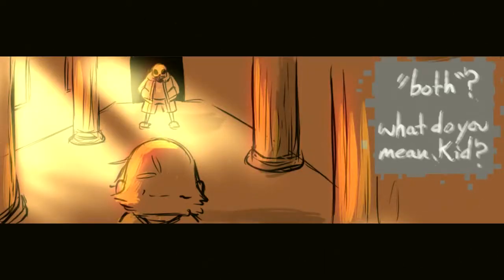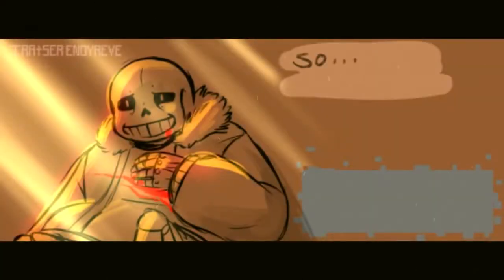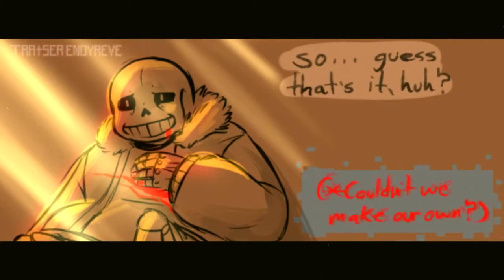What do you mean? If someone was able to make and control this copy, guess that's it, huh? Couldn't we make our own?